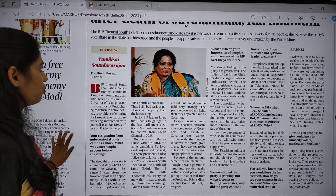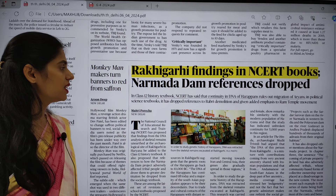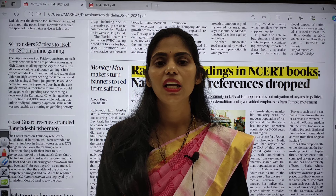You can see an article about Rakhigarhi findings in NCRT books and a Narmada Dam reference drop. Rakhigarhi is one of the Indus Valley sites. There is a chance of getting questions regarding Rakhigarhi findings — please share in the comment box: in which state Rakhigarhi is located and what are its important finds.